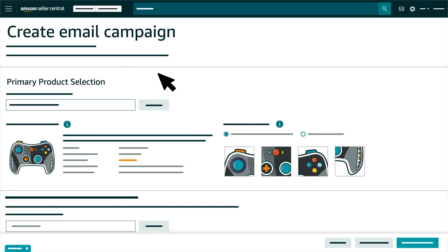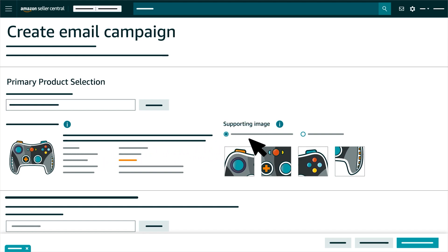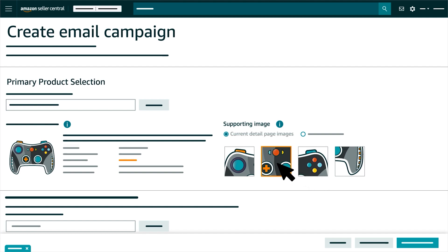Next, select a supporting image for your campaign's primary product. This will be defaulted as the main image from the product's detail page, but you can select a different detail page image using thumbnails.